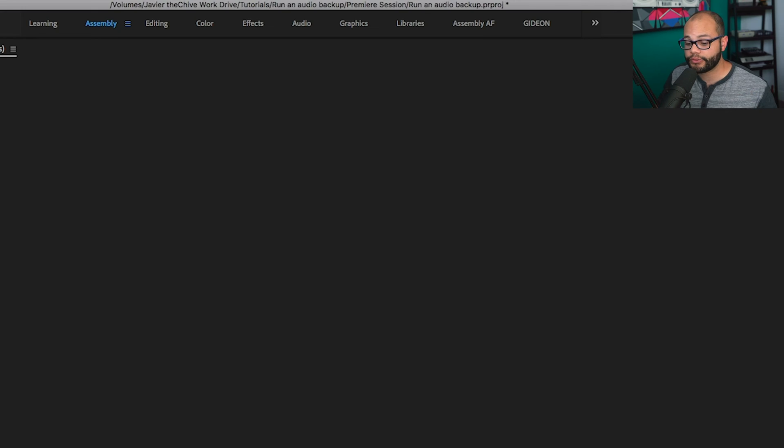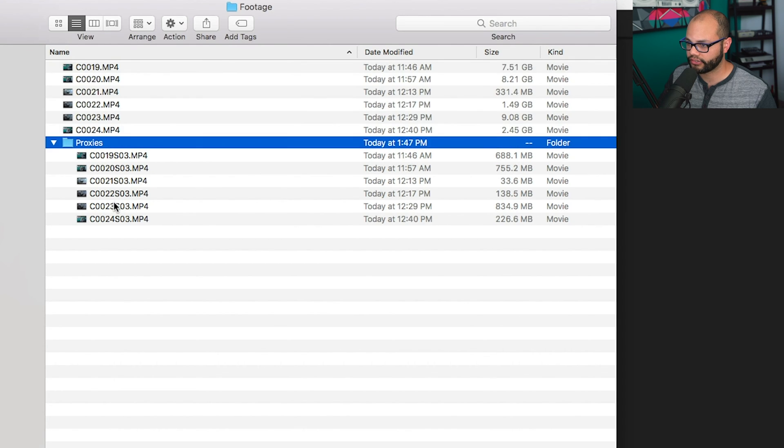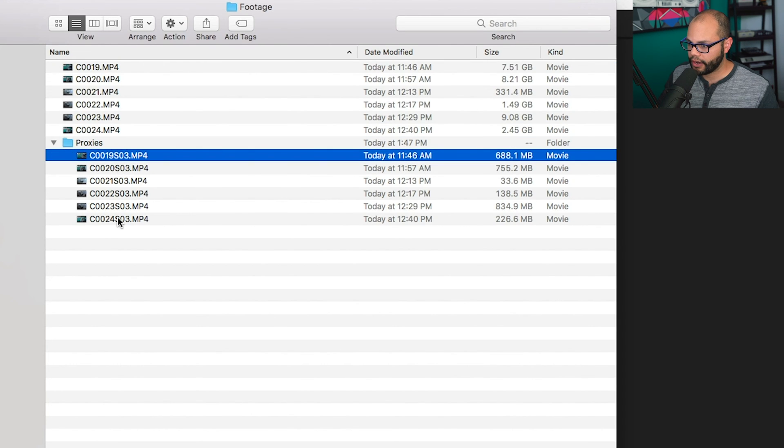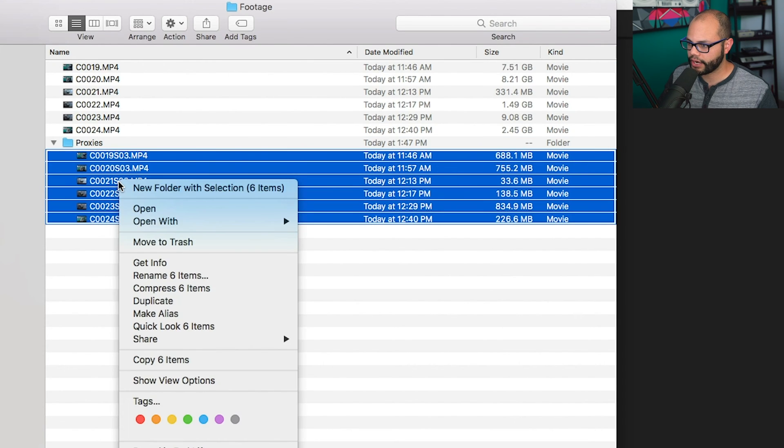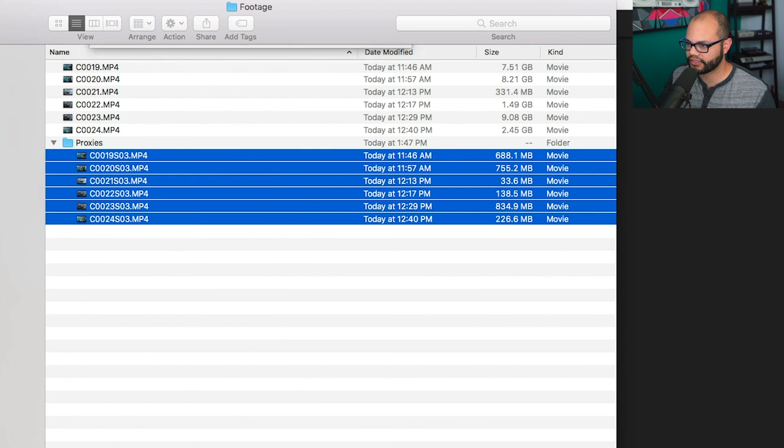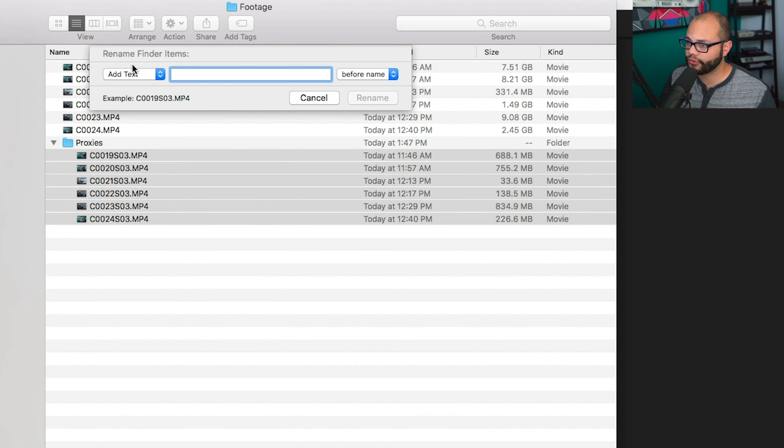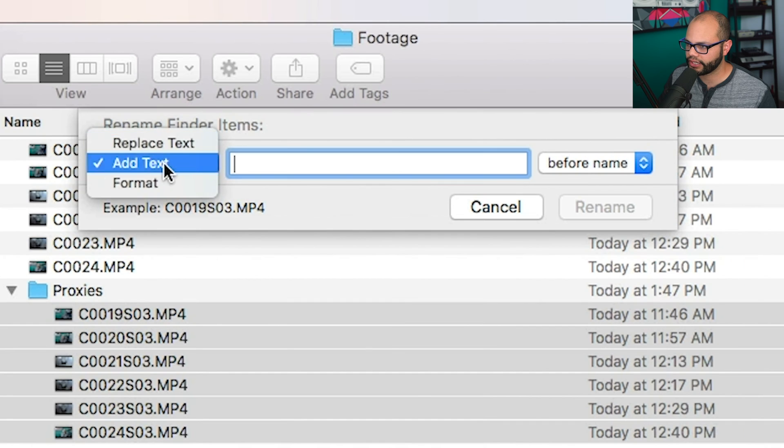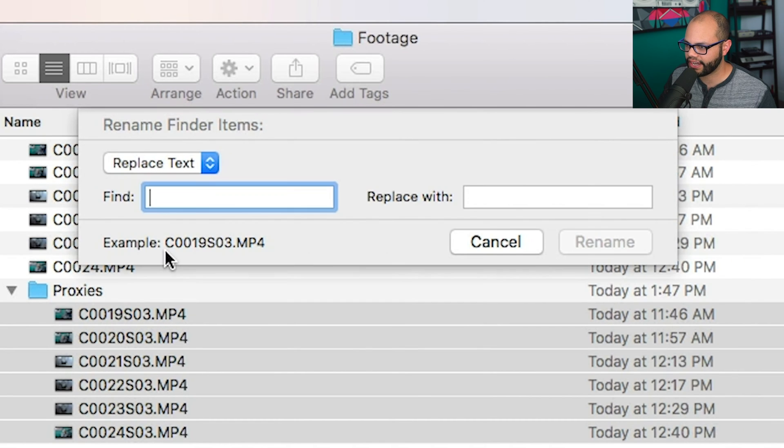So what we need to do is go back to our proxies folder. So right here, I have the proxies folder and highlight all of your footage. Right click. Go to rename six items. And then go to this little box right here. Go to replace text.